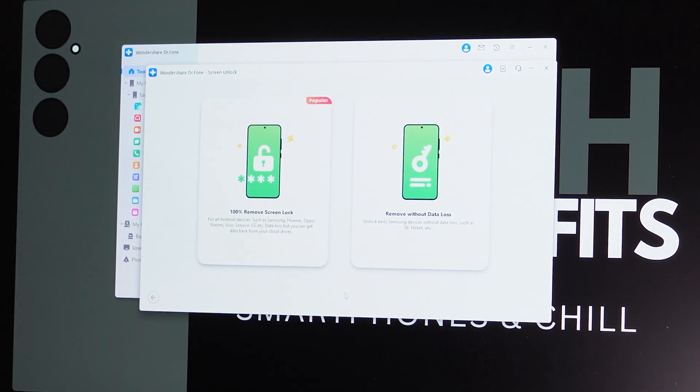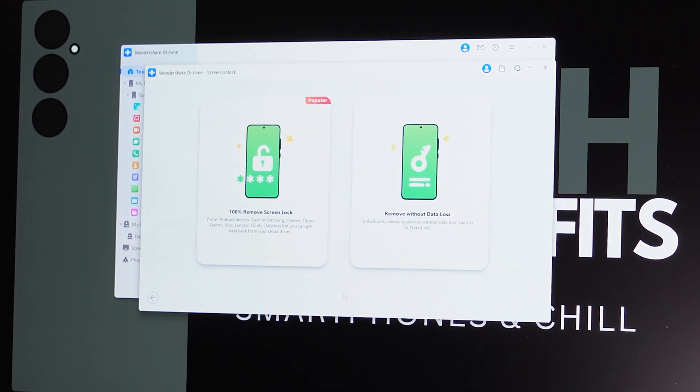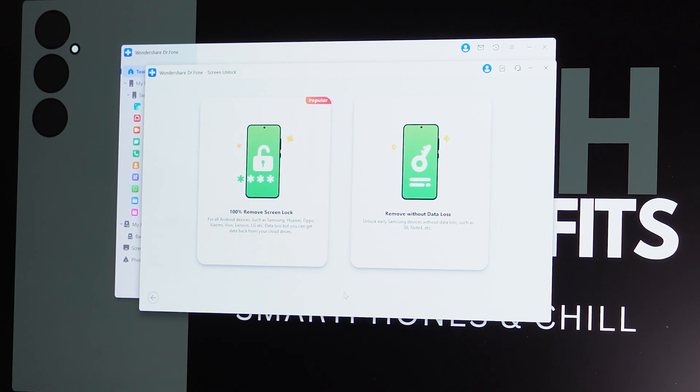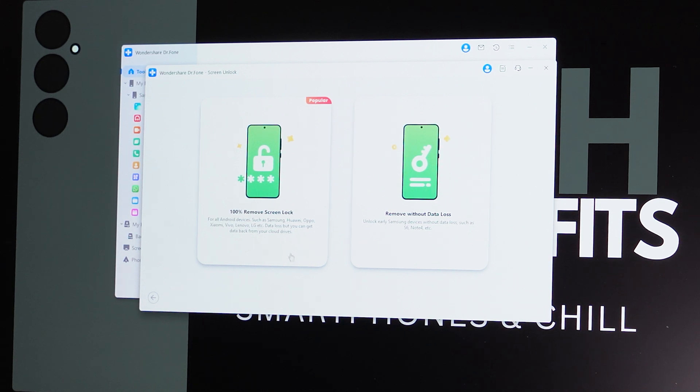So depending on what your problem is, whether that be you bought a phone from someone else and you've been locked out of their phone, or whether you've just locked yourself out, you probably won't want this one. You probably want to keep your data. Just to make sure, hopefully everything is all backed up. If you are watching this video in anticipation of the problem occurring, back it up now.